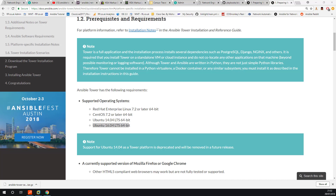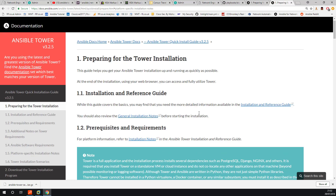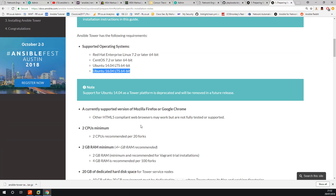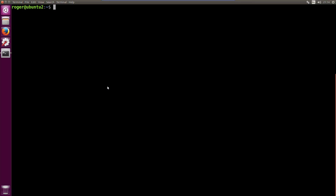I've got the documentation here and just checking through the requirements. The operating systems that are supported include CentOS and where we're going today is Ubuntu 16.04. I've got a clean Ubuntu machine running at the moment and we're going to take it from the very beginning so you can follow along. The only real requirements are that we need two gigs of RAM and two CPUs.